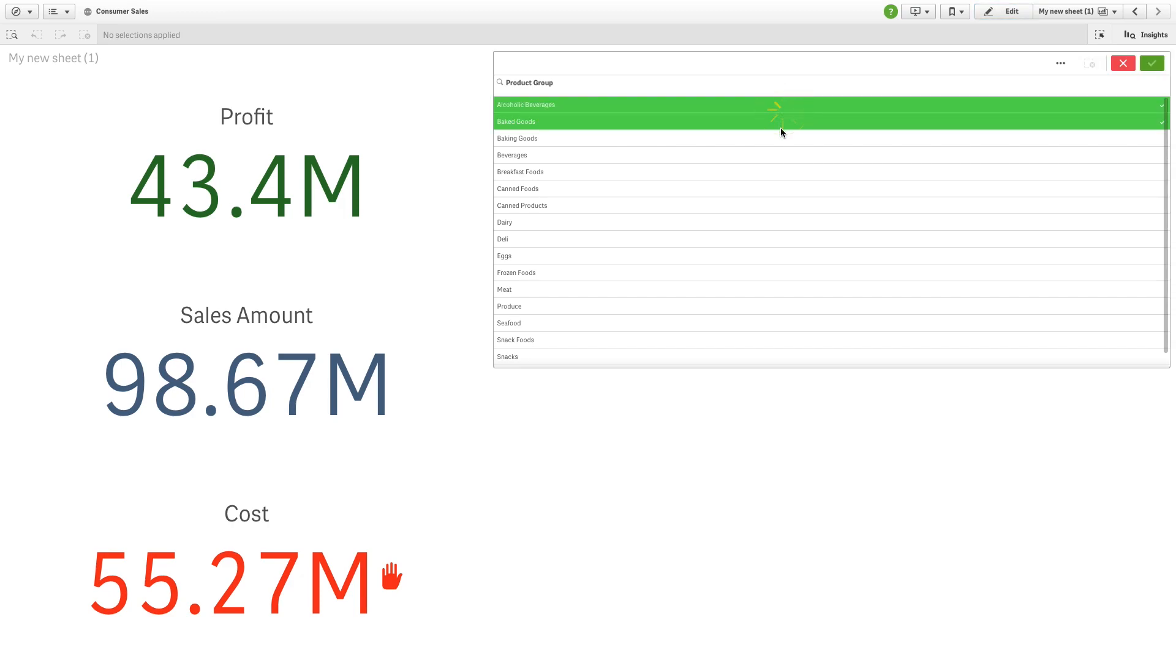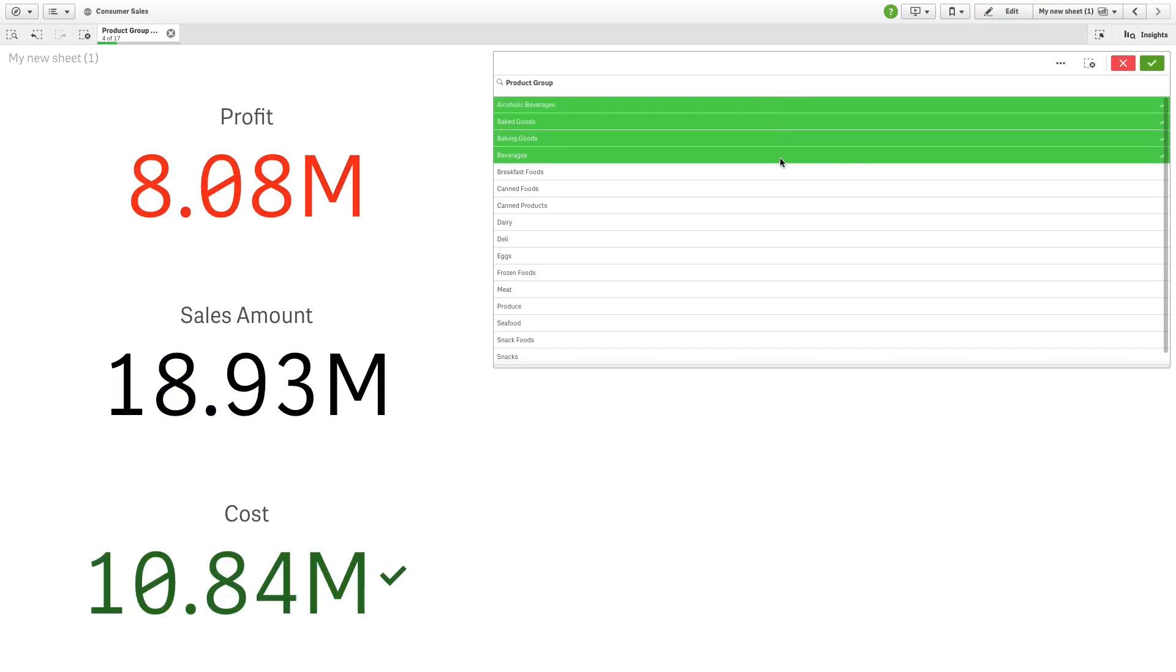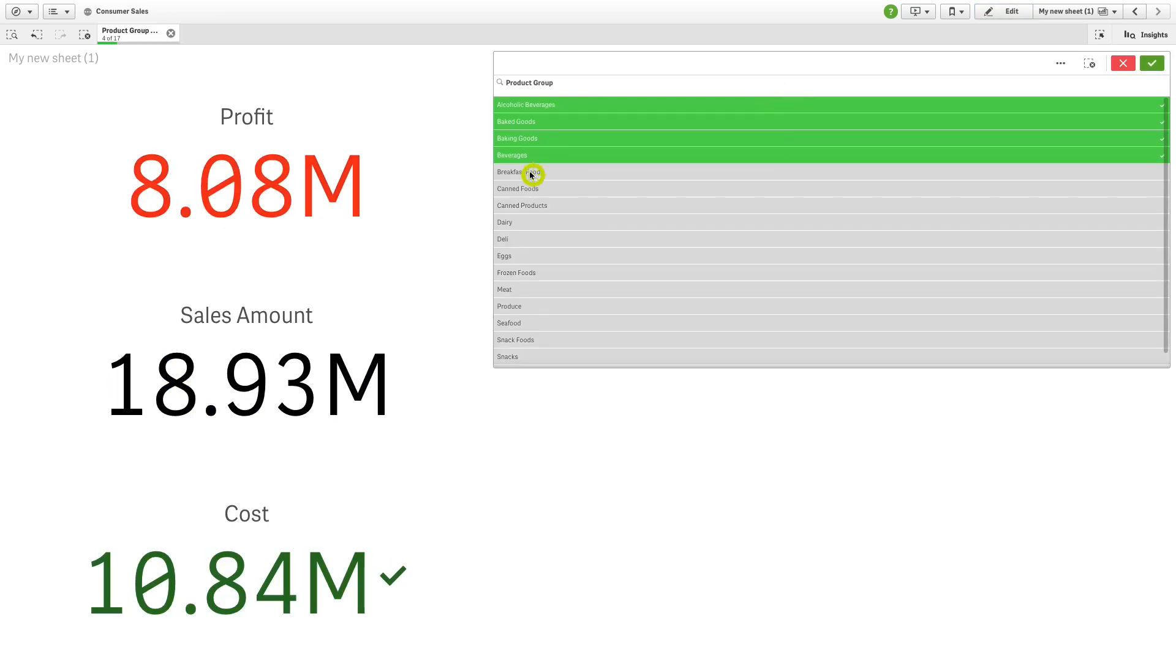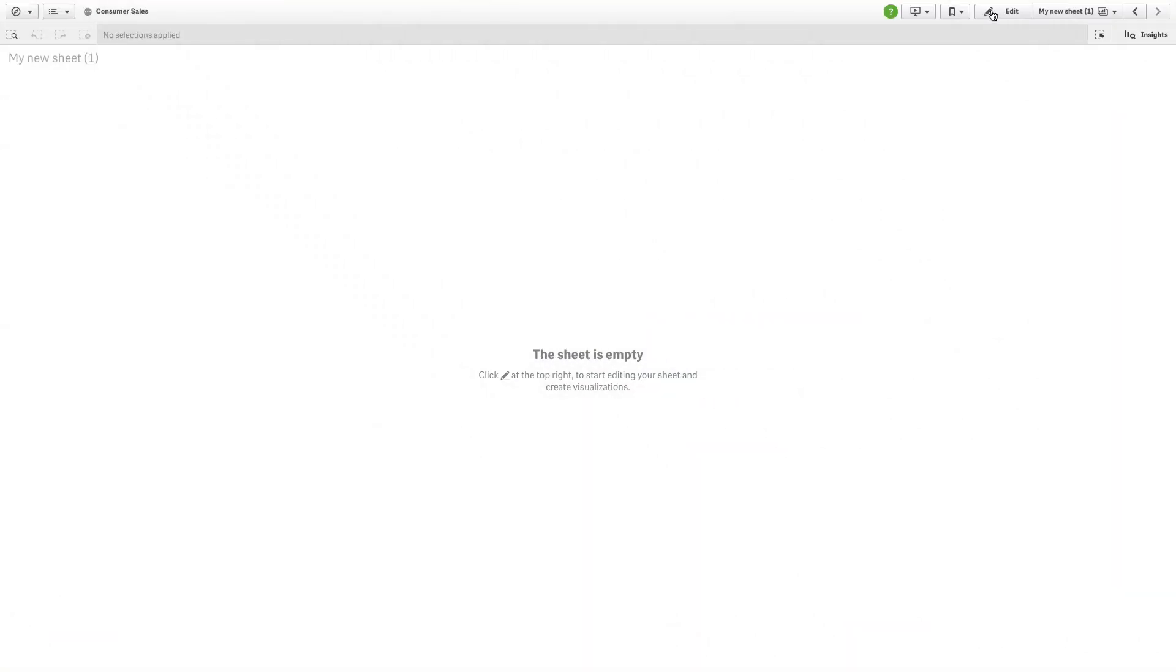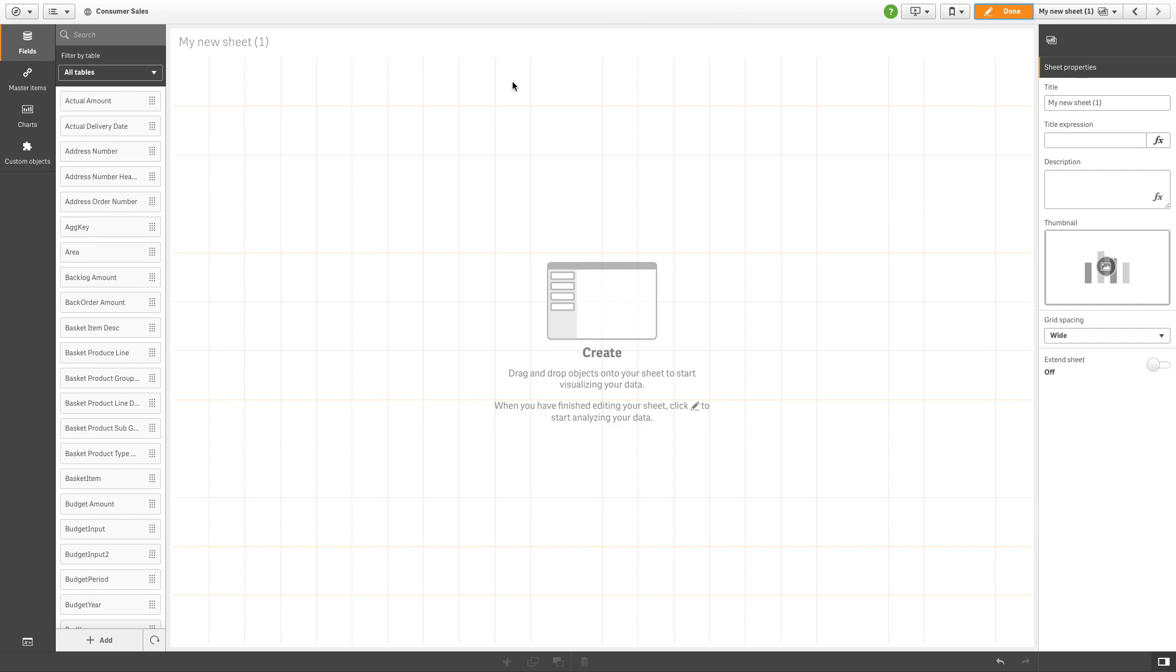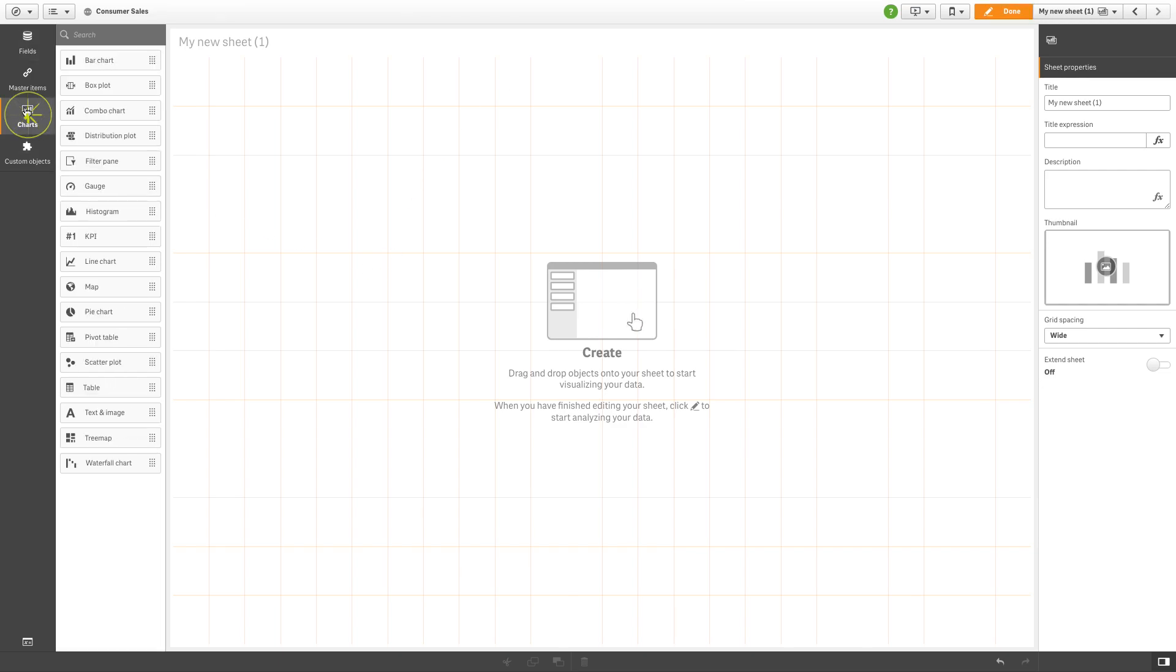This video will show you how to apply conditional colors to KPIs. To create a KPI chart, drag the chart from the list on the left and drop it into the sheet.